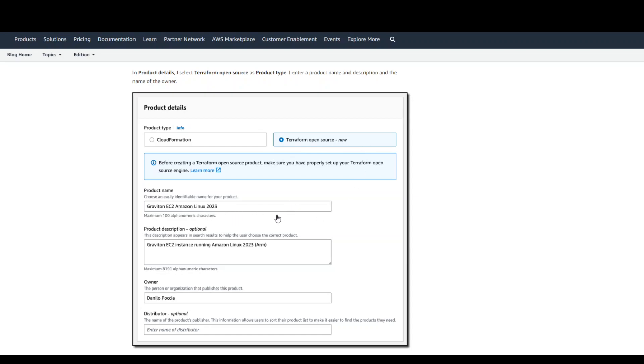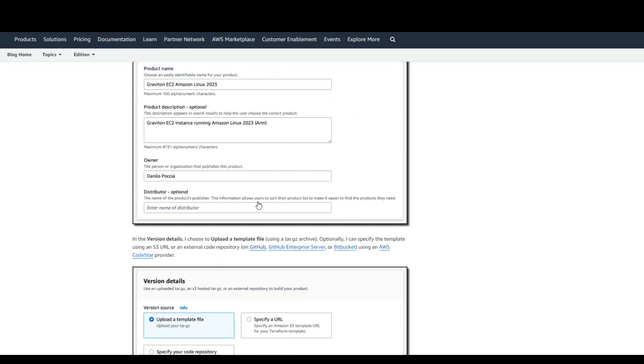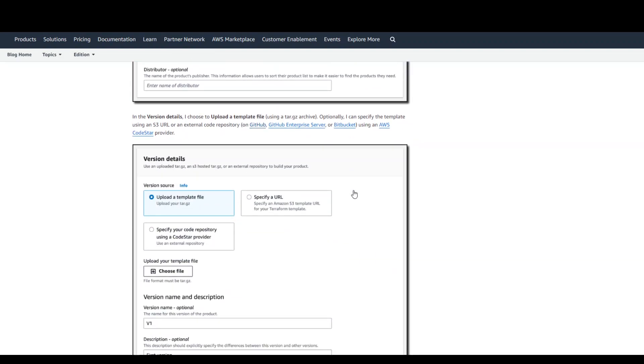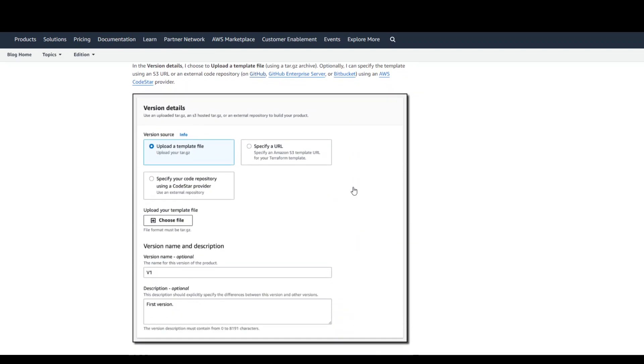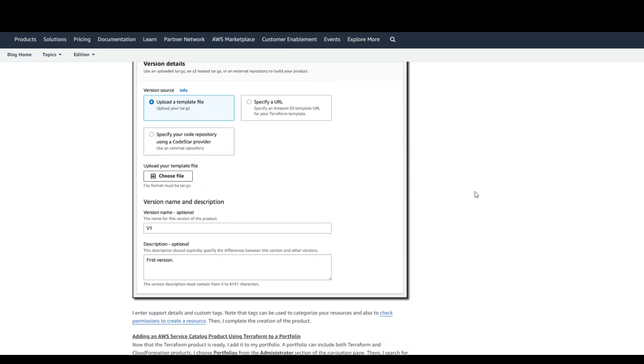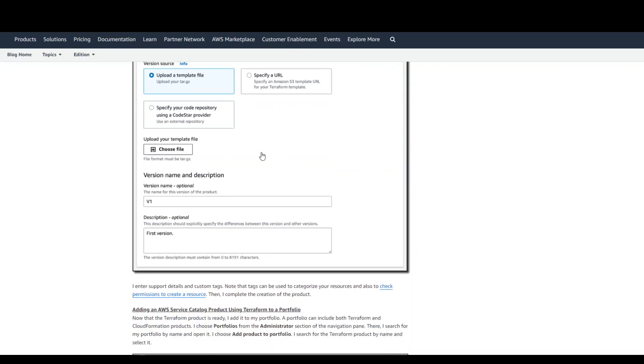Then give your product a name, some description and other stuff. Then upload the template file, the Terraform template file which you just created above. And also make sure that it is in the tar.gz format. You can even put it in an S3 bucket and give the URL of that.